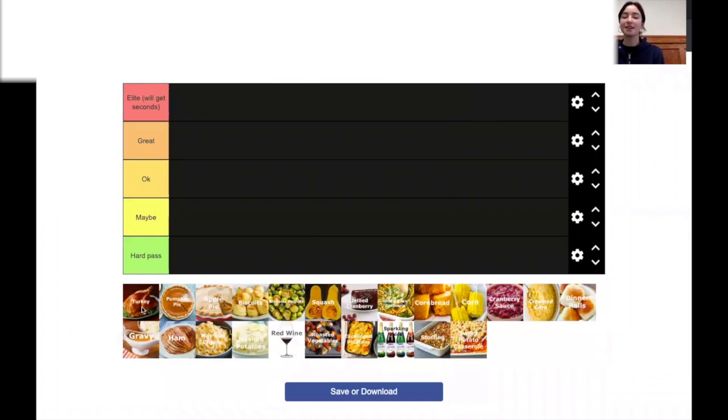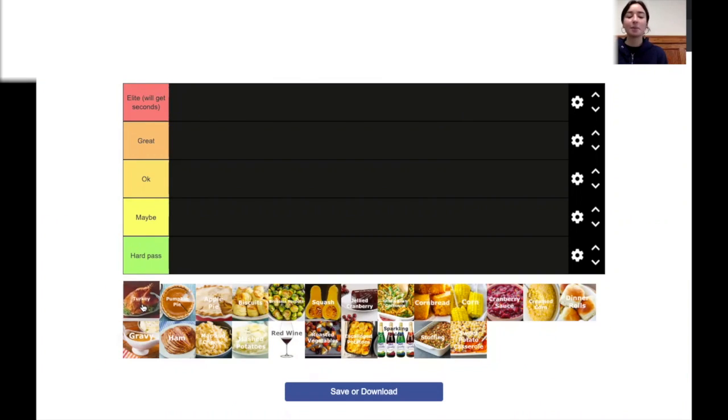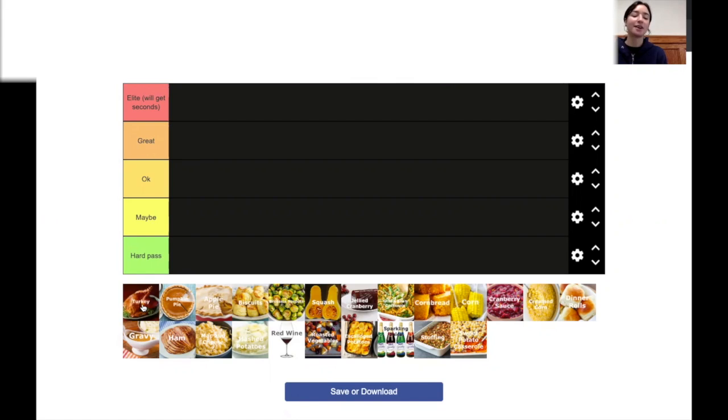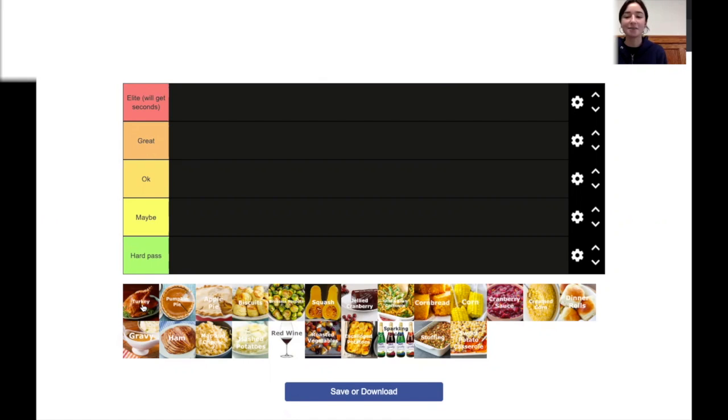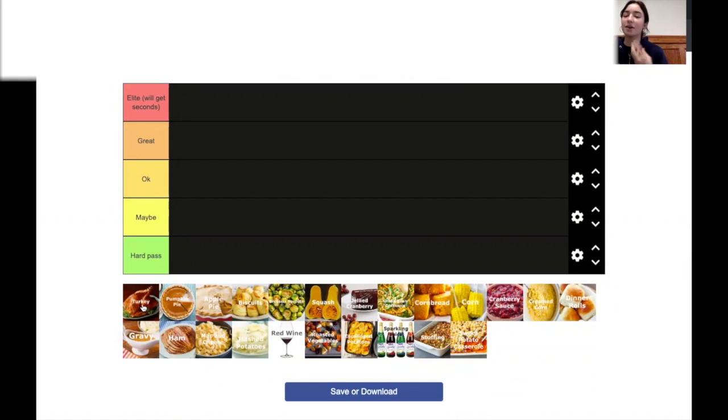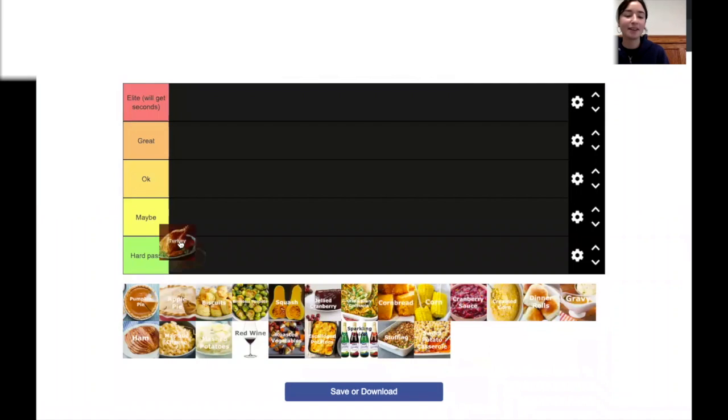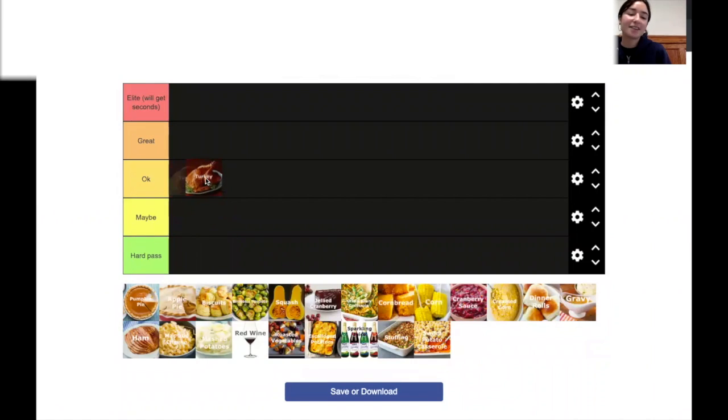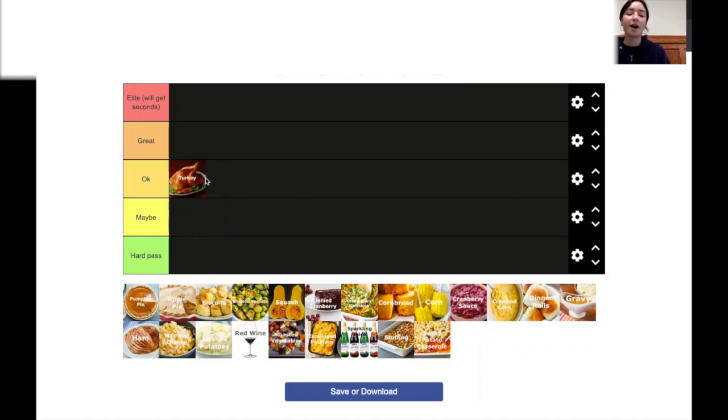All right, first up, turkey. We got to go with the classic turkey. Unpopular opinion, I think turkey is very dry. No matter how you cook it, it just always ends up really dry. It has barely any flavor. It is healthier, I guess, like I heard it's healthier than the other meat options. So, I mean, it's got that going for it, but it's okay. It's not horrible. It's not the best.